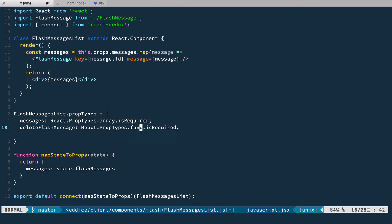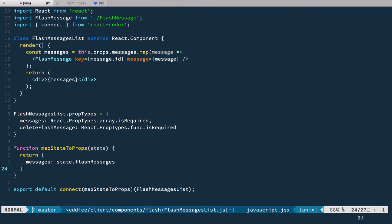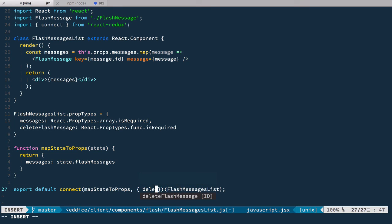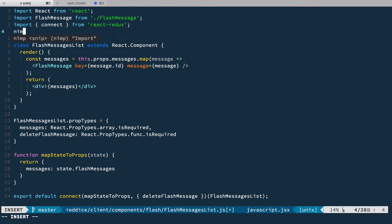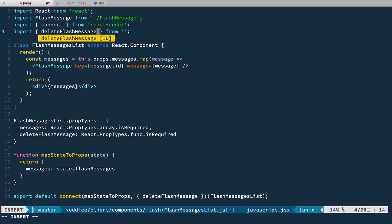And we pass it right here as deleteFlashMessage. Now we need to import it — we import deleteFlashMessages from